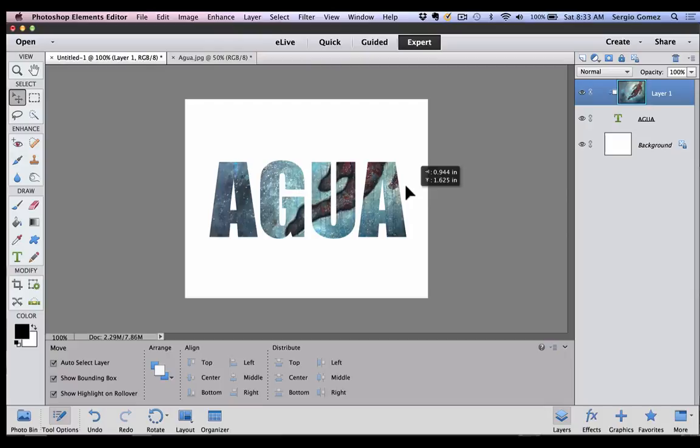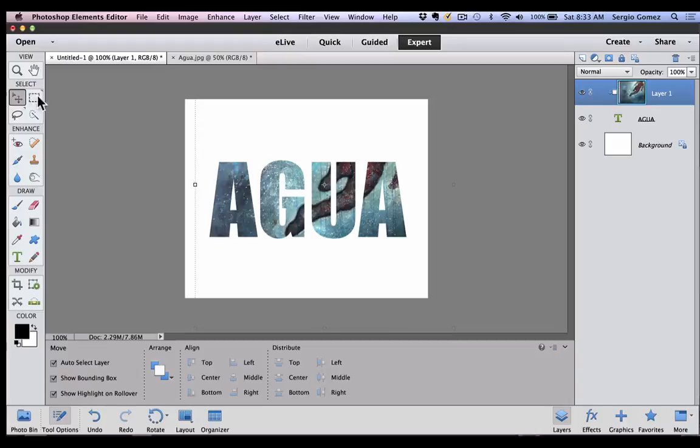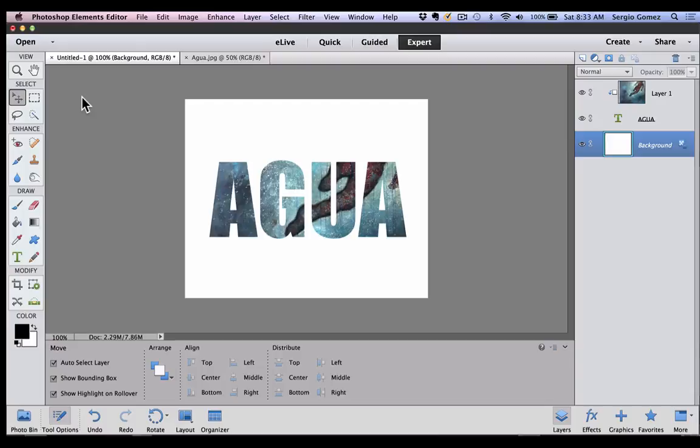So there you have it. Two really easy ways of creating a clipping mask and putting an image inside the text. Hopefully you can try this, and maybe in your next marketing piece that you create, you come up with something interesting like this. All right. Thanks.